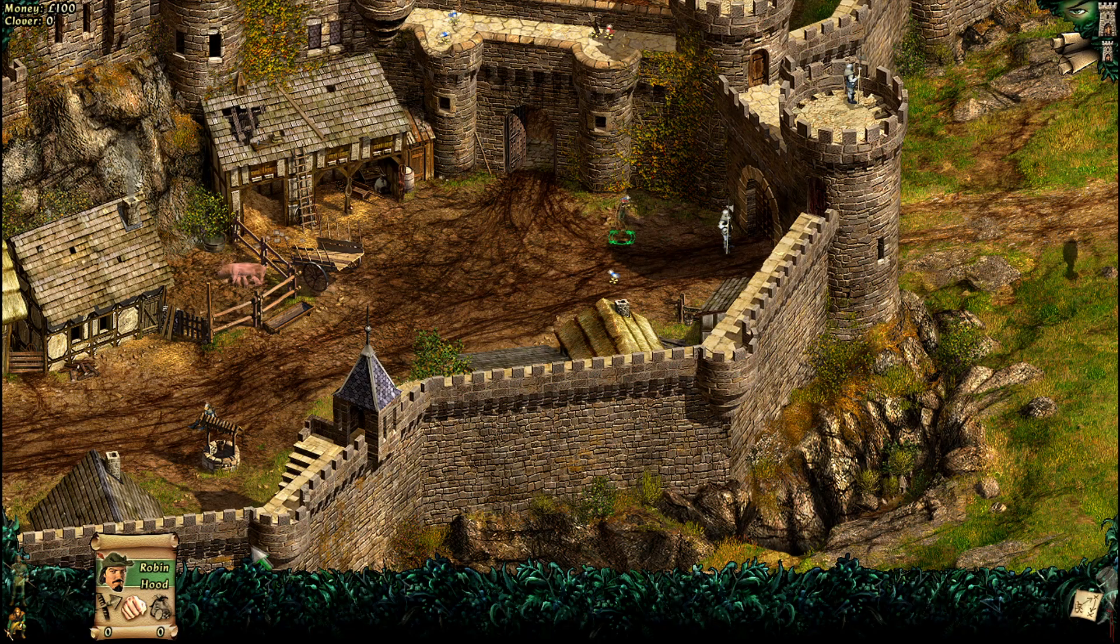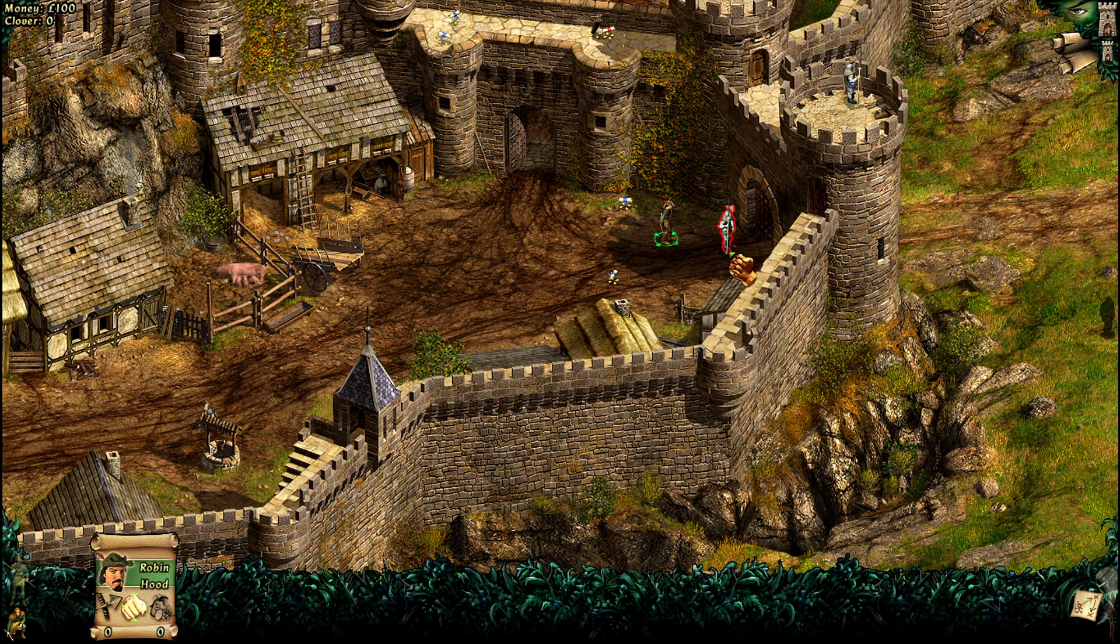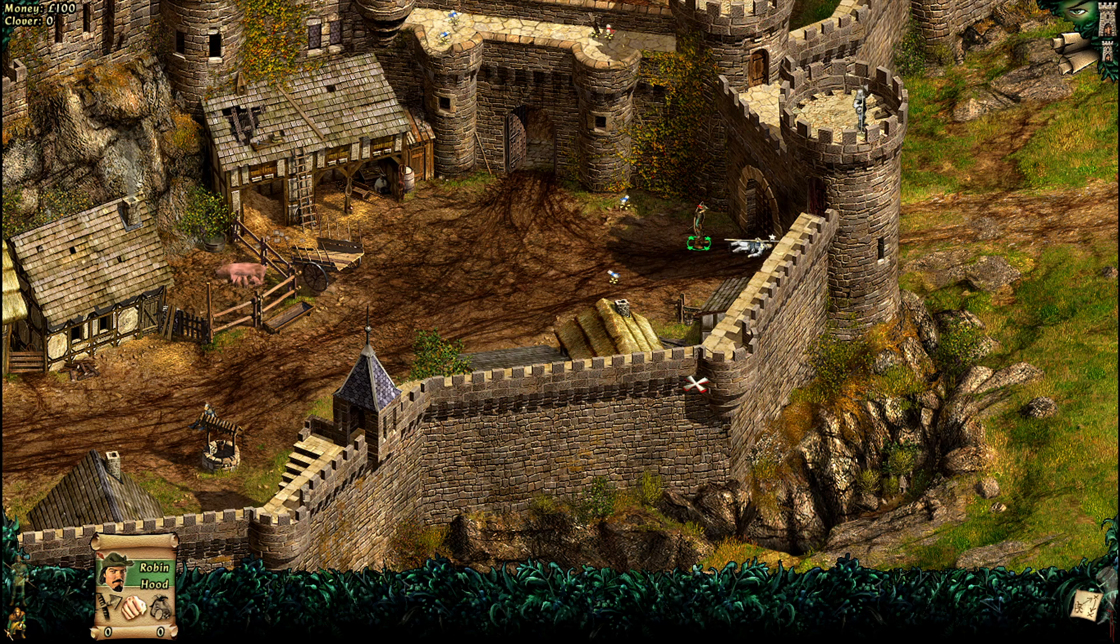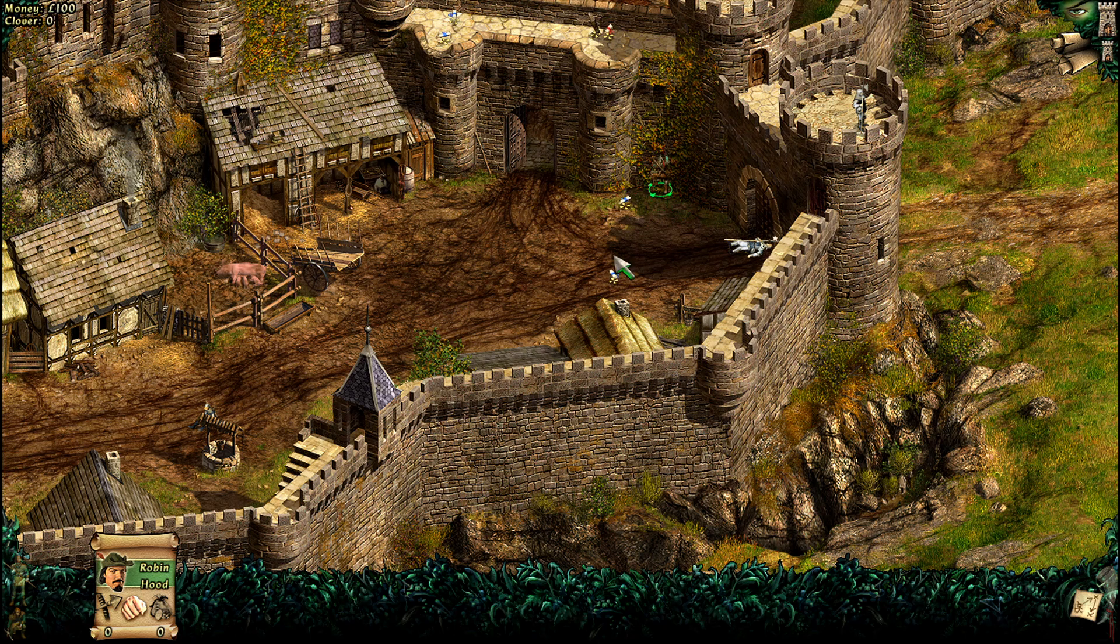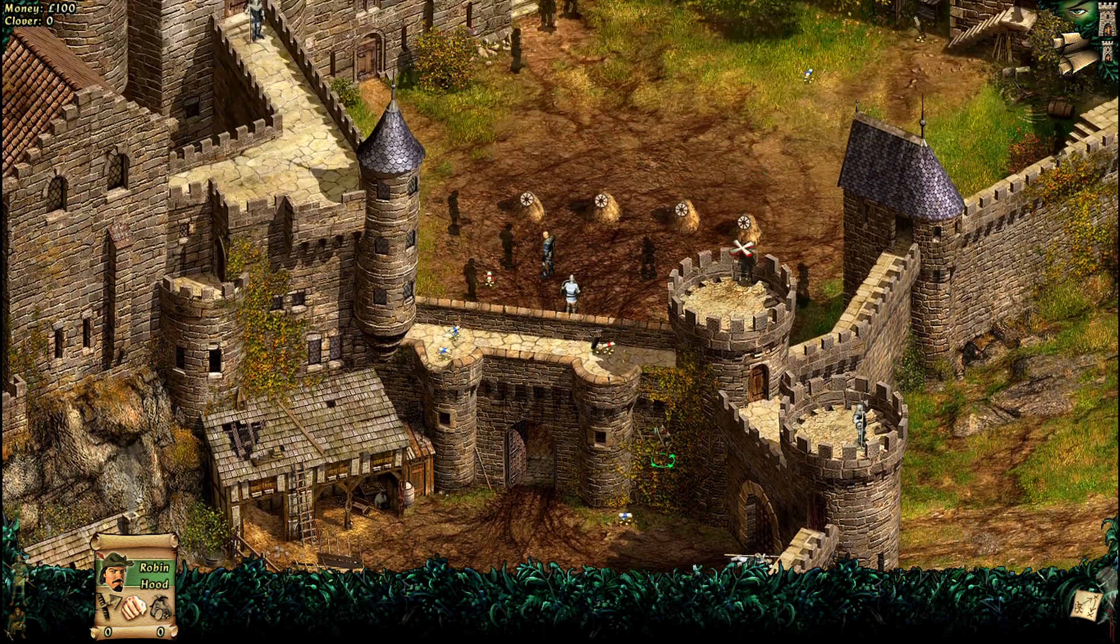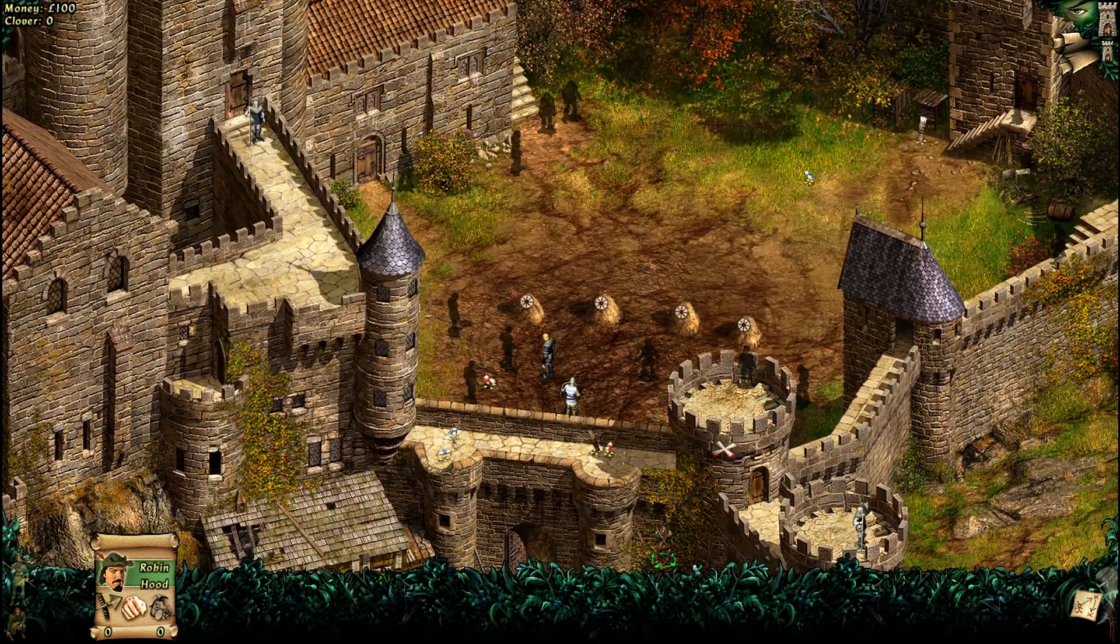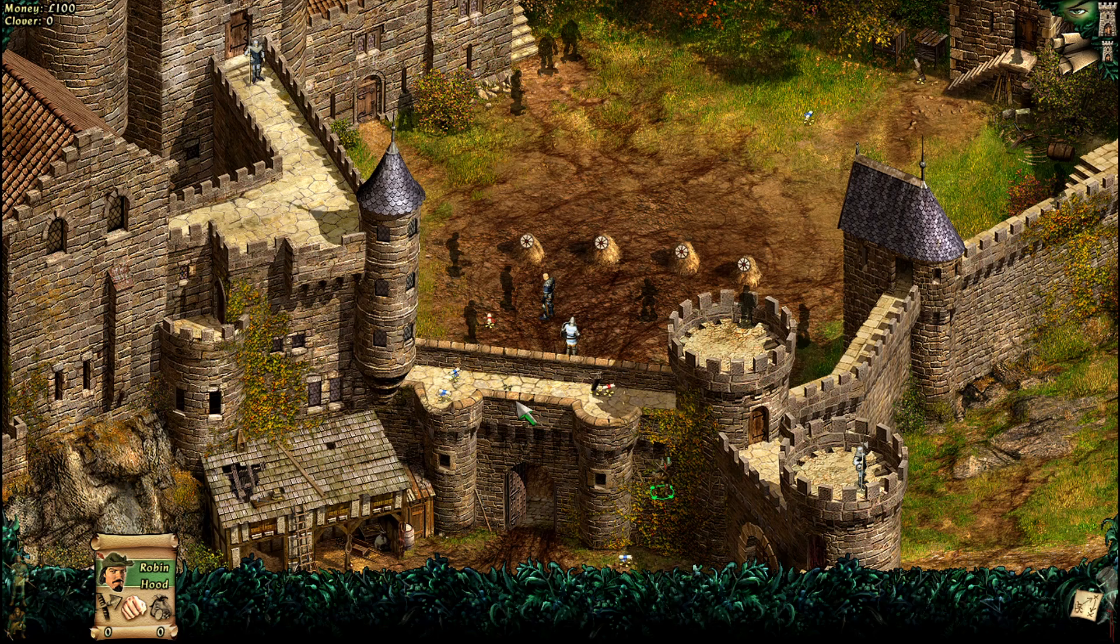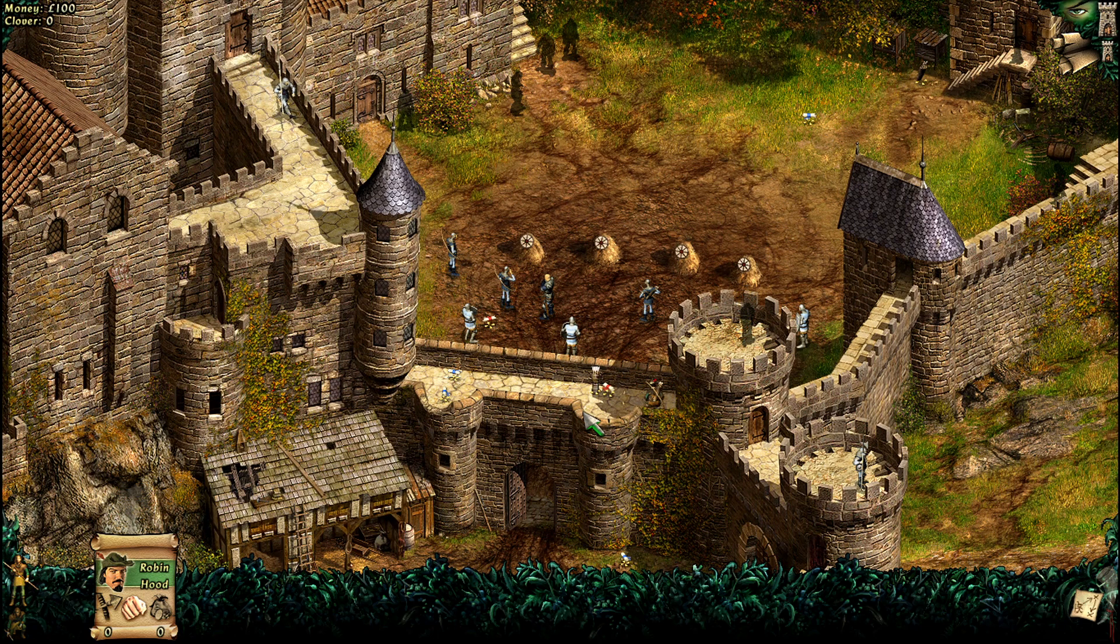That's it! You're now ready to punch guards as Robin Hood in sharp, vibrant Full HD. If this tutorial helped you, please drop a like, leave a comment, and subscribe for more retro gaming fixes. Let me know what other classics you'd like to revive. Now, draw your bow and reclaim Sherwood.